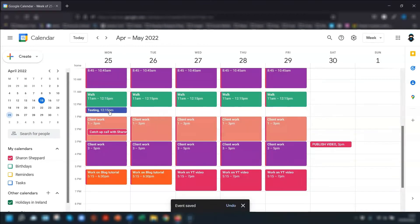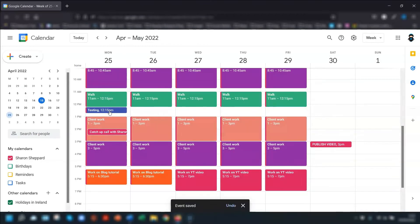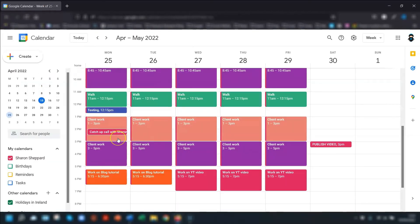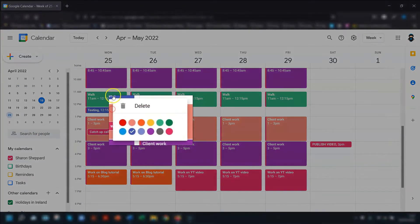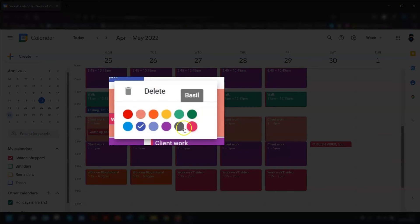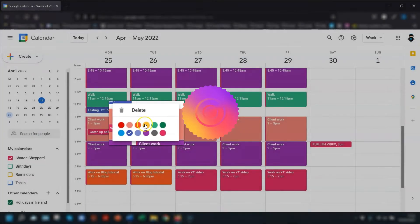Now to quickly change the color of any event, you can double click into here and go through the same process of changing the color and clicking save. Or an even quicker way of doing it is to just right click on the event and it would give you the option of deleting the event or you can change the colors here. Job done.